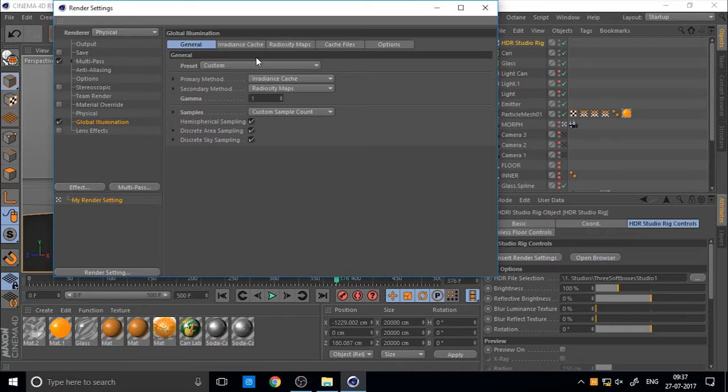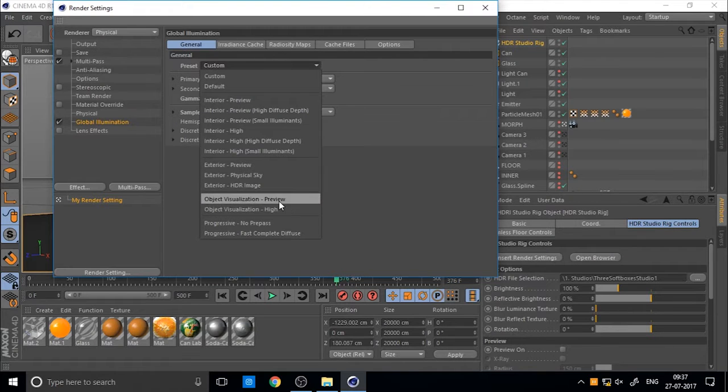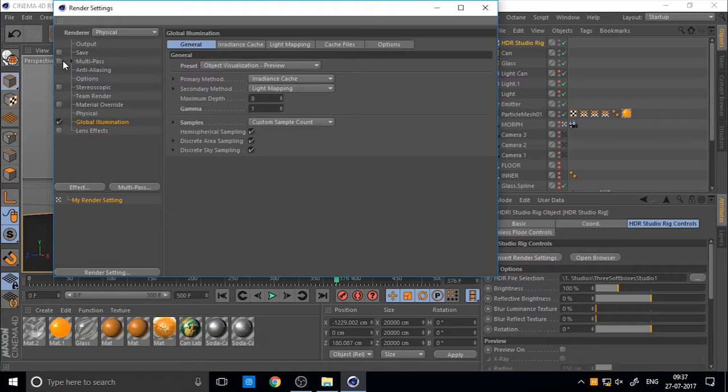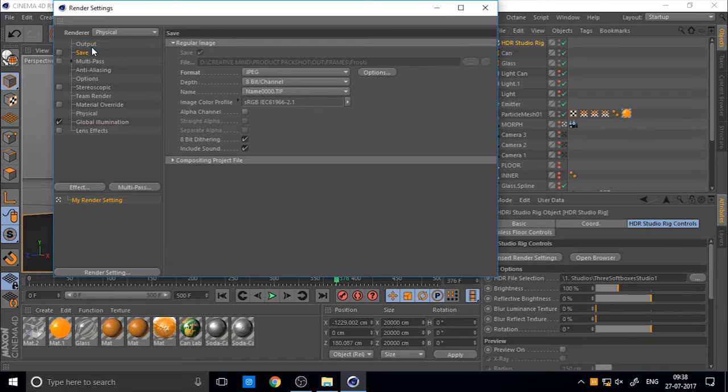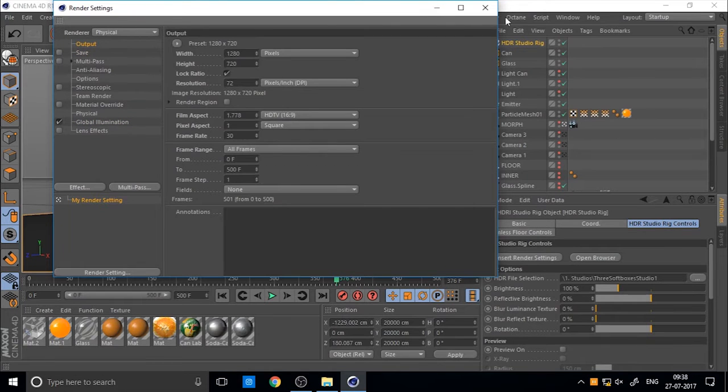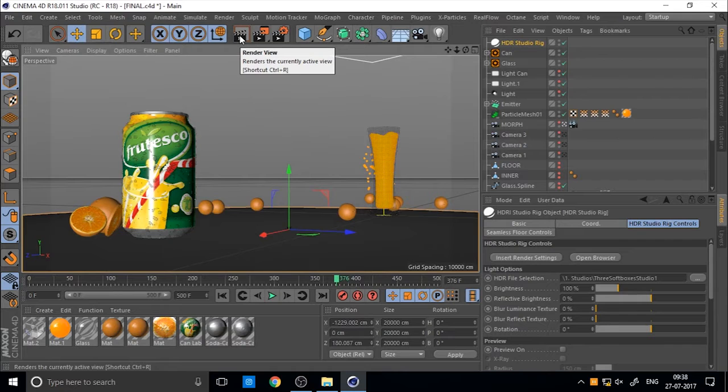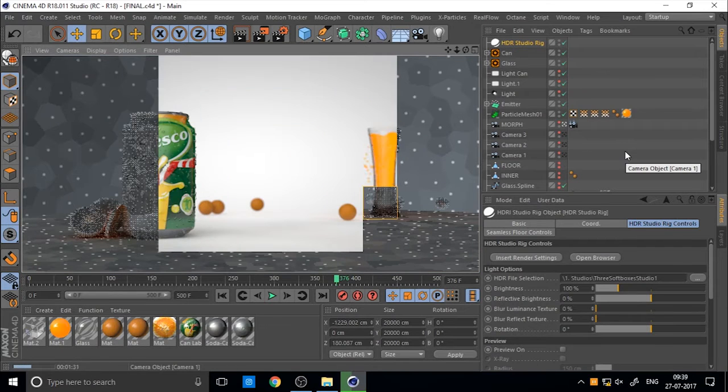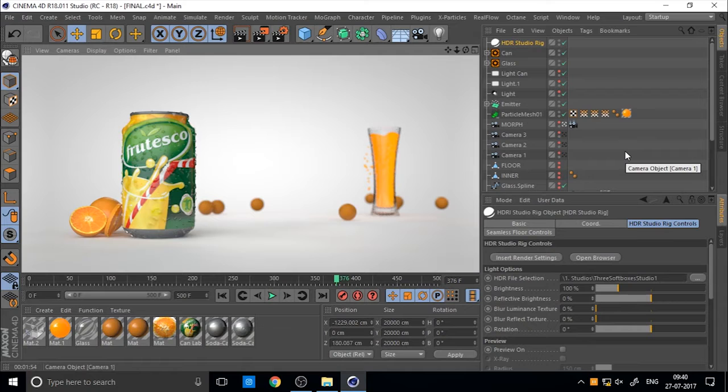Then change preset to object visualization preview. It's the best method preset for preview of your product. There is no extra rendering time. So let's check. I'm just rendering with the basic lighting. You can see the basic lighting is okay.